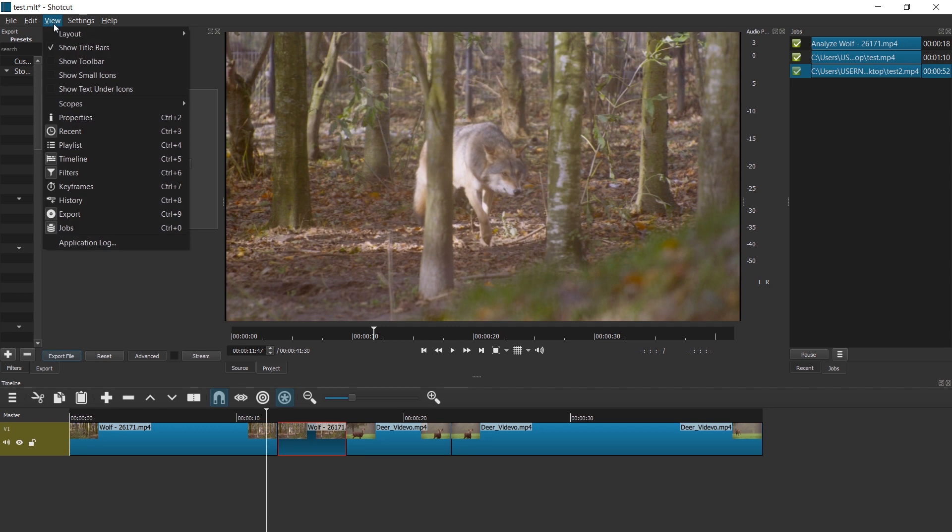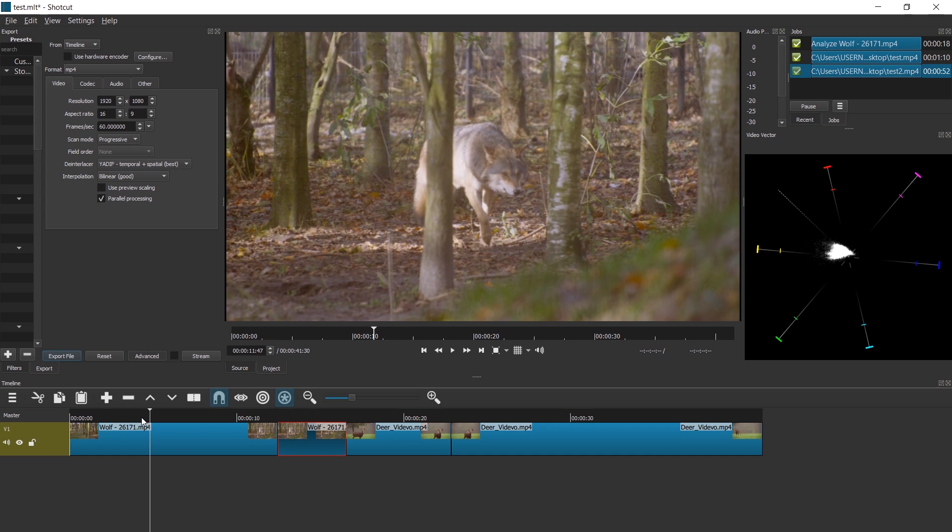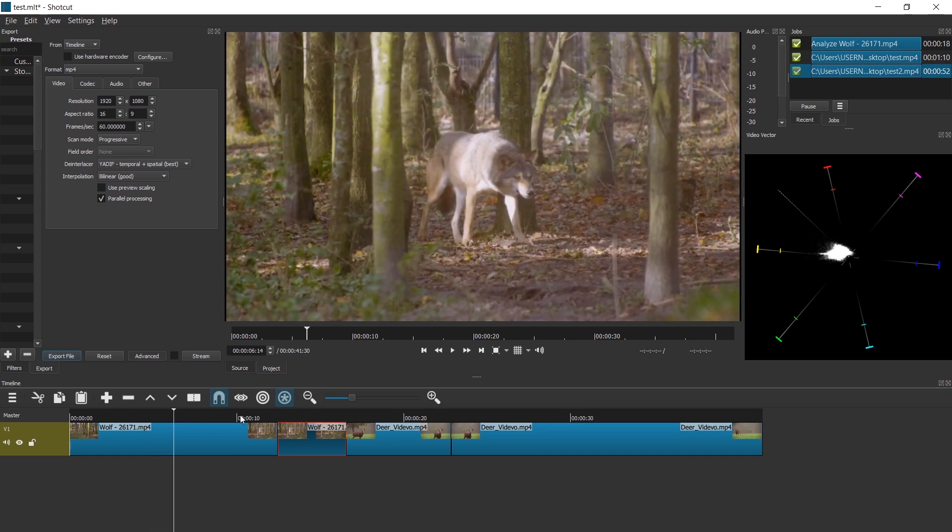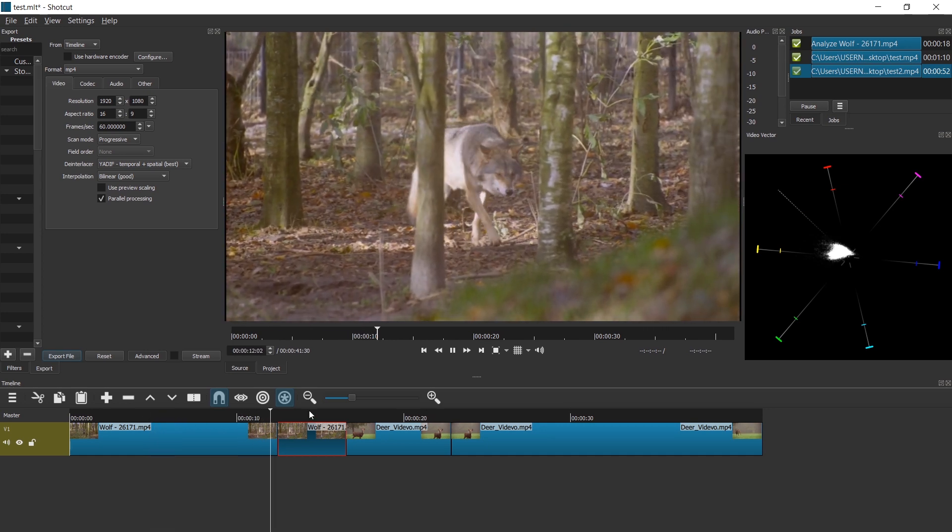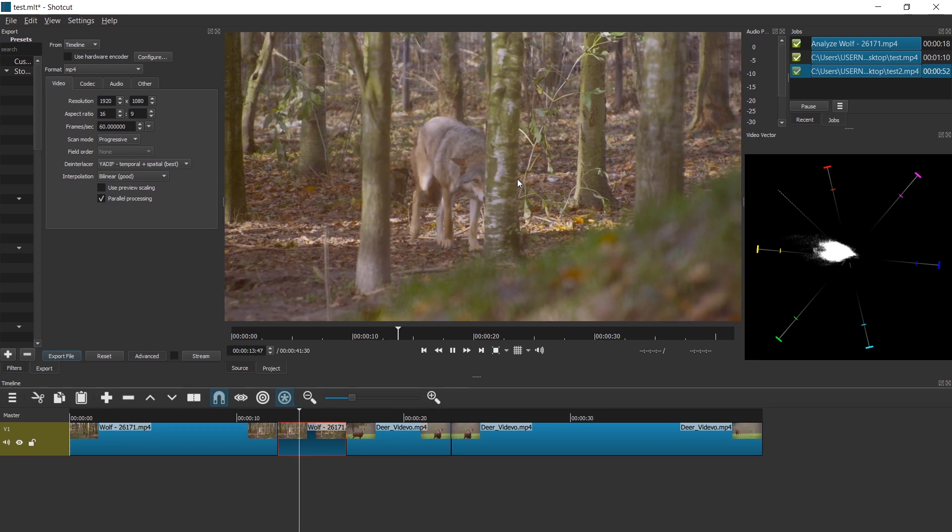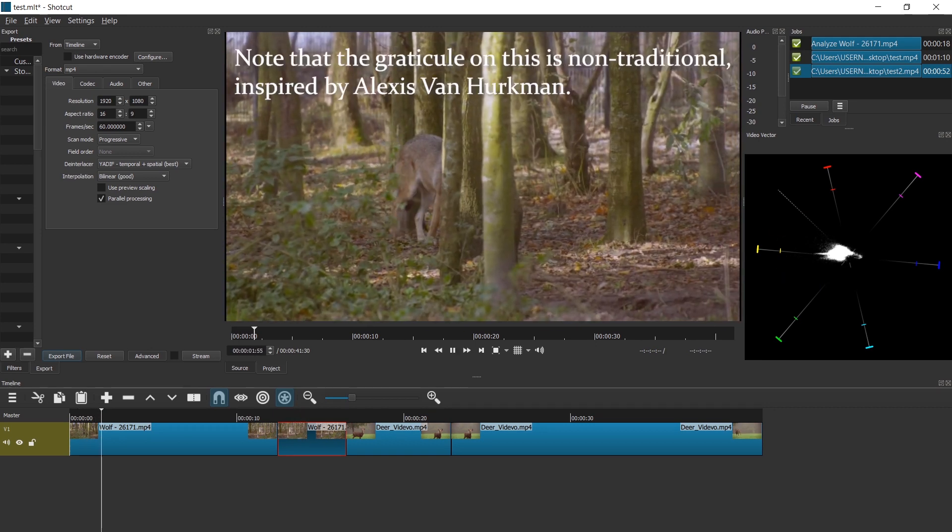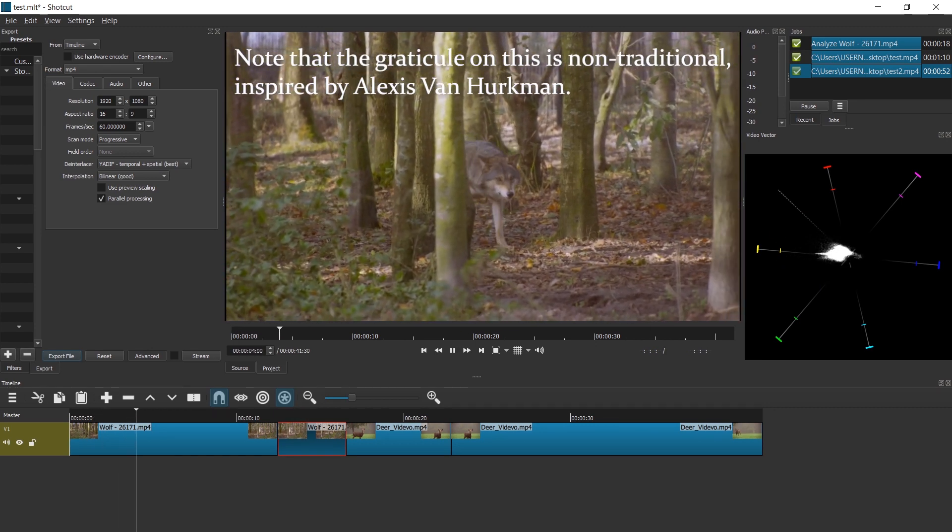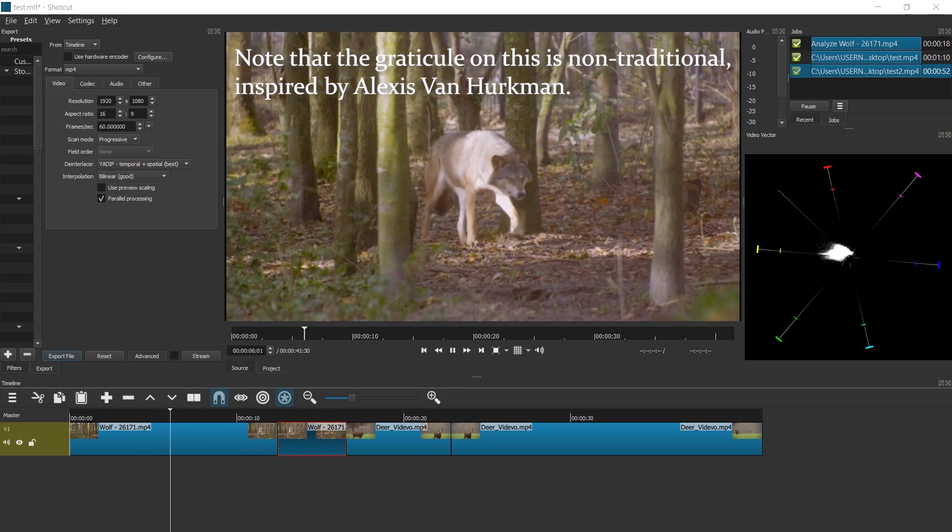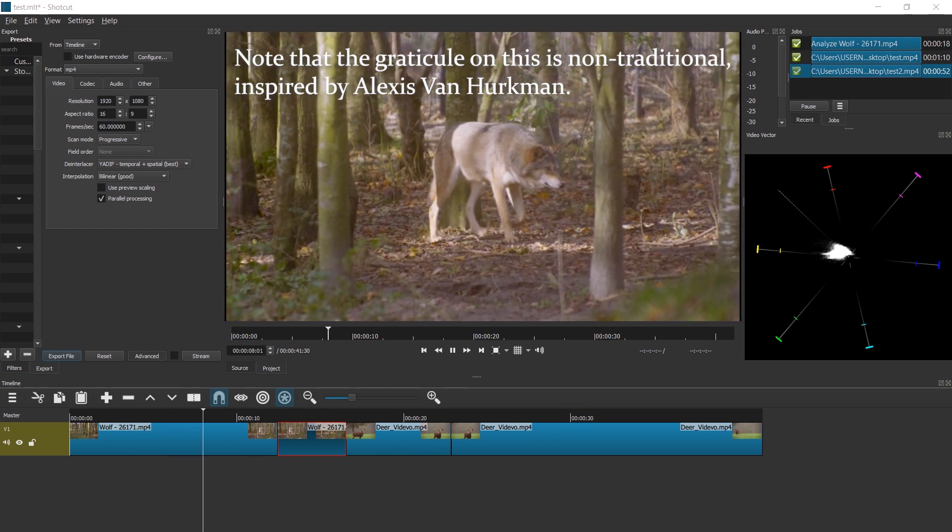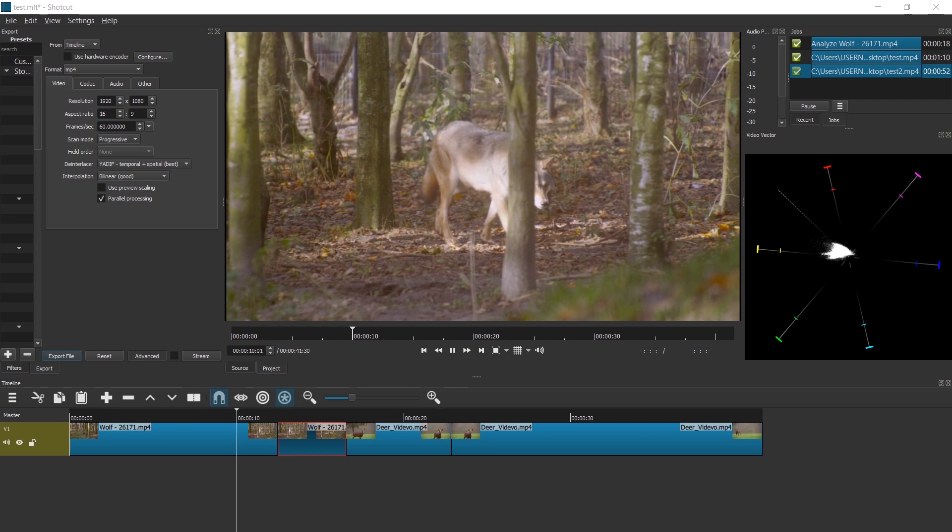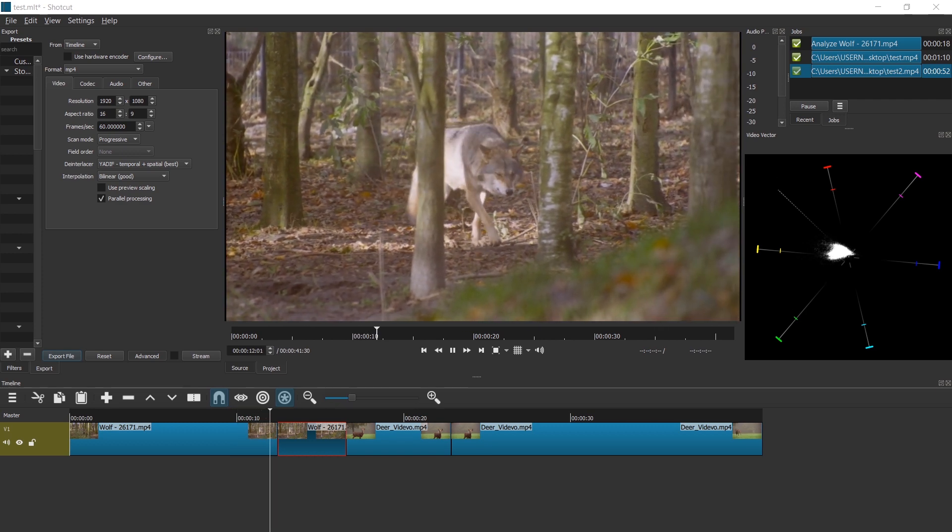All right, a new feature also is in view scopes video vector. Check this out. We can see clearly this is a more warm tones video. And the developer writes, note that the graticule on this is not traditional. Inspired by Alexis van Horkman. And there's an interesting blog post linked to that. I'm going to link that in the description.